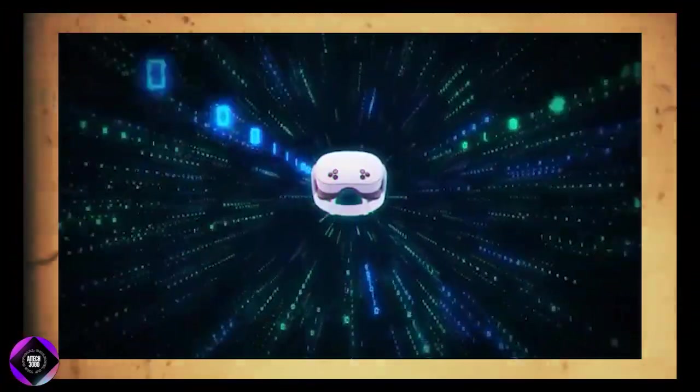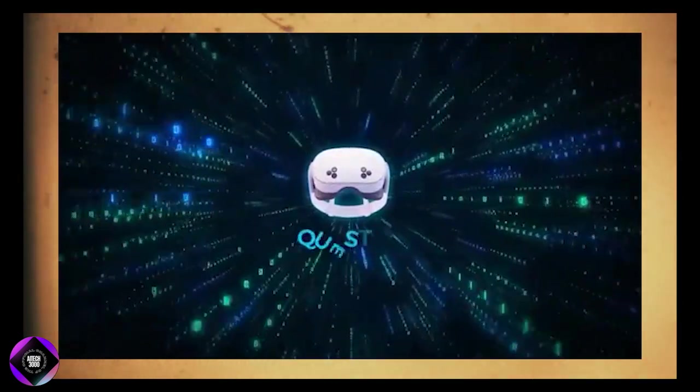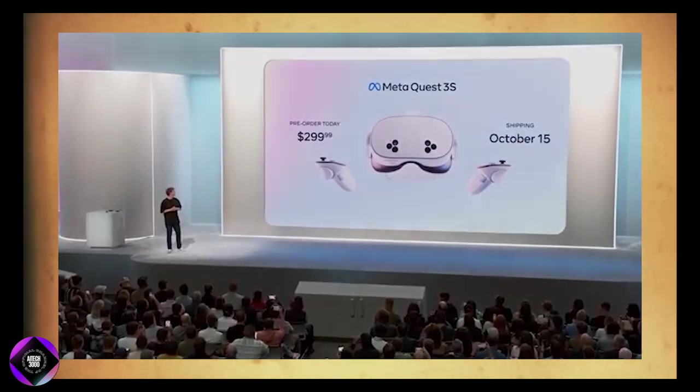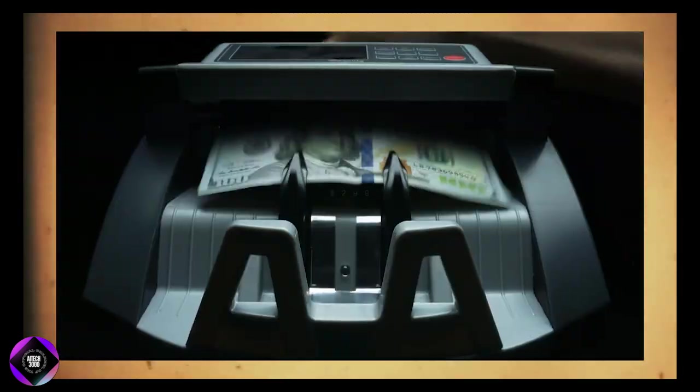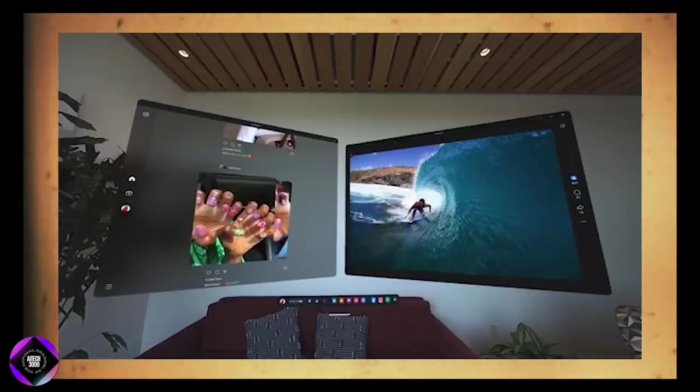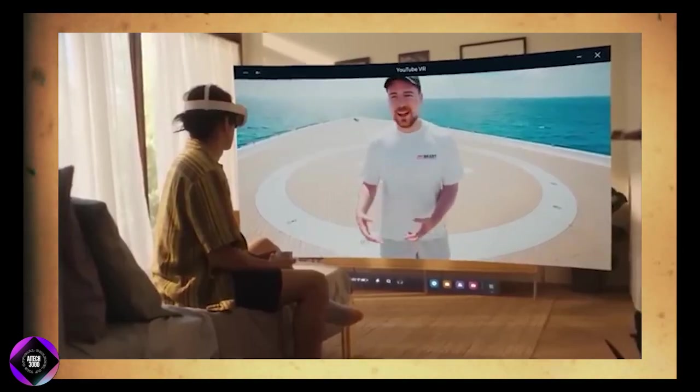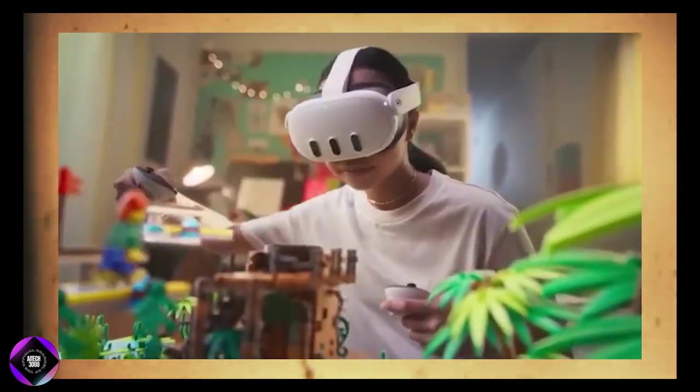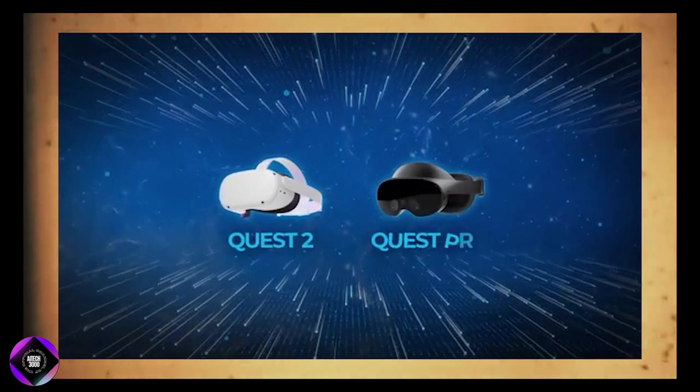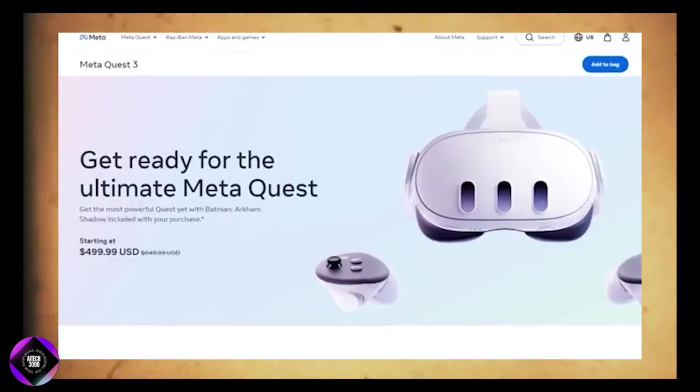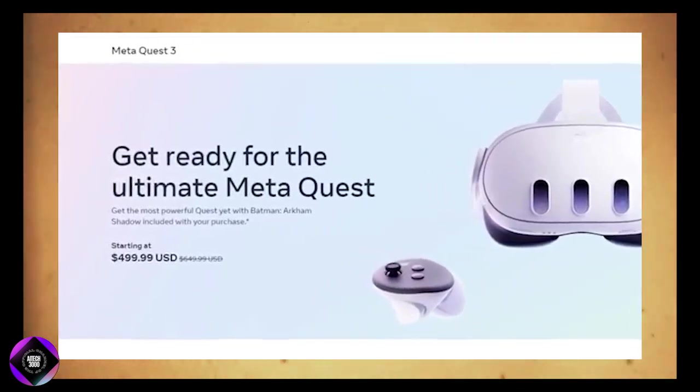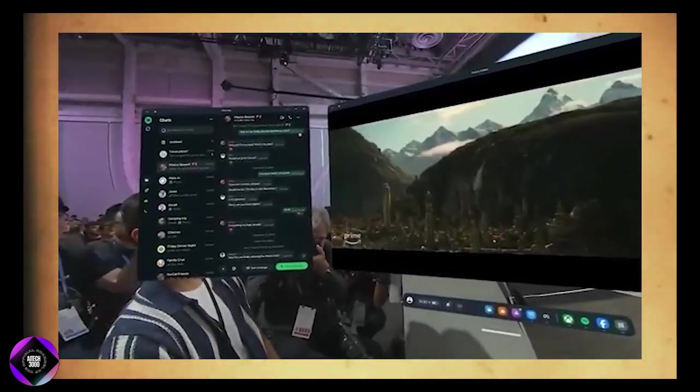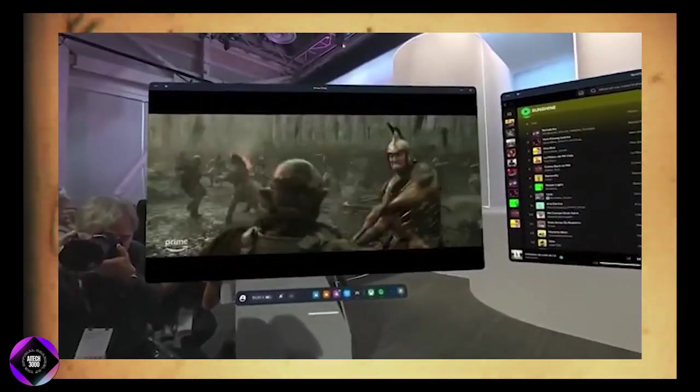Meta also announced the Quest 3S, a more affordable version of their Quest 3 virtual reality headset, set to launch on October 15 for $299. The Quest 3S is designed to make VR more accessible to a wider audience. In line with this, Meta is discontinuing the older Quest 2 and Quest Pro models and has reduced the price of the standard Quest 3 from $649 to $499. For anyone looking to get into VR without breaking the bank, the Quest 3S offers a great entry point.